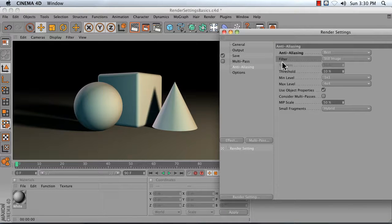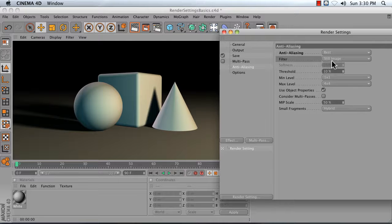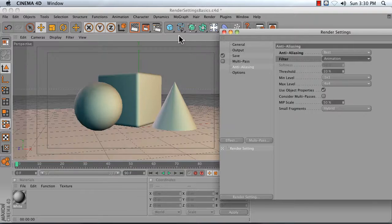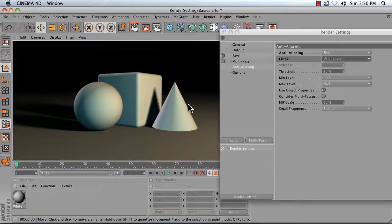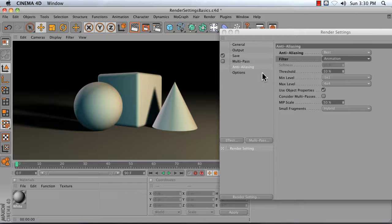The filter here is currently set to still image, which gives you nice crisp edges, but you want to actually set that to animation. Give it a render. It makes your edges a little bit softer, but they'll look better when they are moving.